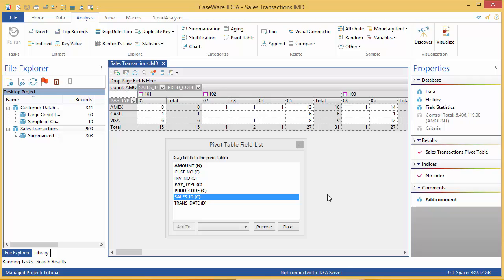I can filter my results by either the row or column headers by clicking the drop-down arrow beside the header. So, for example, say I want to see only the results pertaining to Product Code 2 and 4.